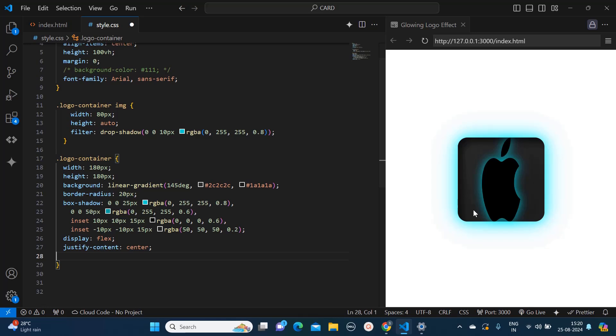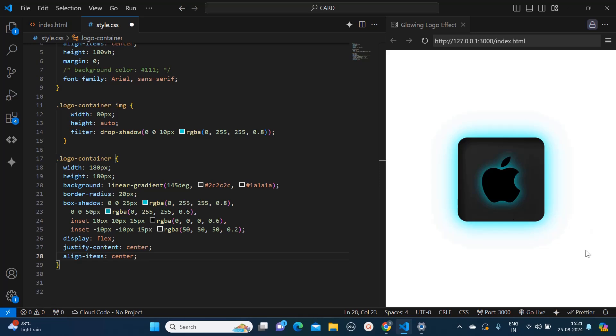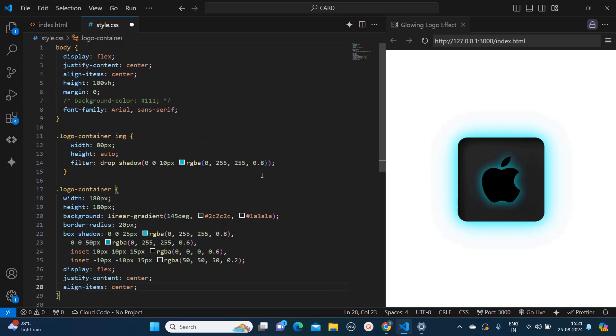And I will add justify content center and align items center to vertically align this. Now this is looking super cool, but when I will make the background color as black, then you can see it is looking futuristic.